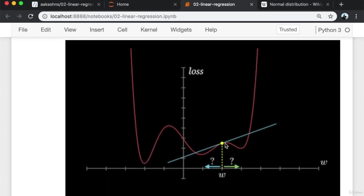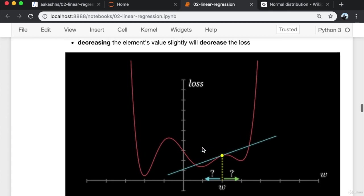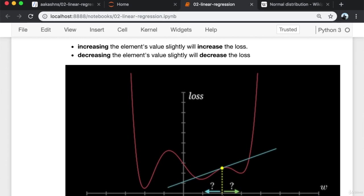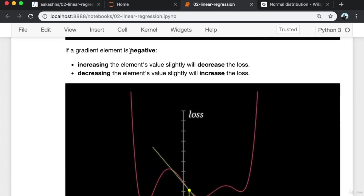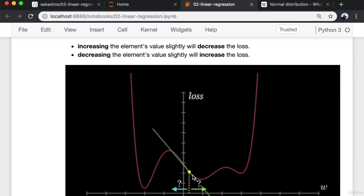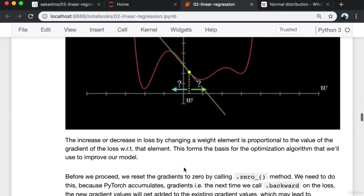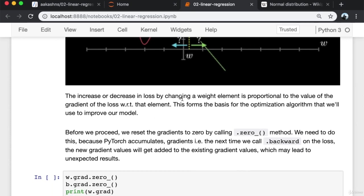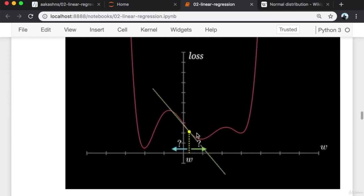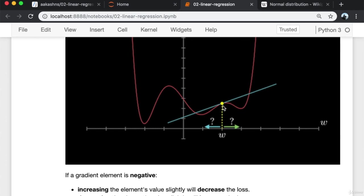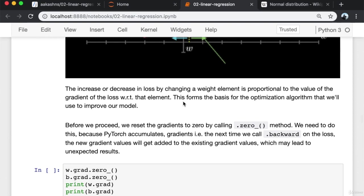If the gradient element is positive, increasing that particular weight slightly will increase the loss, and decreasing it slightly will decrease the loss. If a gradient element is negative, increasing the element's value slightly will decrease the loss, and decreasing it slightly will increase the loss. The increase or decrease in loss by changing a weight element is proportional to the value of the gradient. If the gradient is larger, the change is larger; if smaller, the change is smaller. This forms the basis for the optimization algorithm called gradient descent.